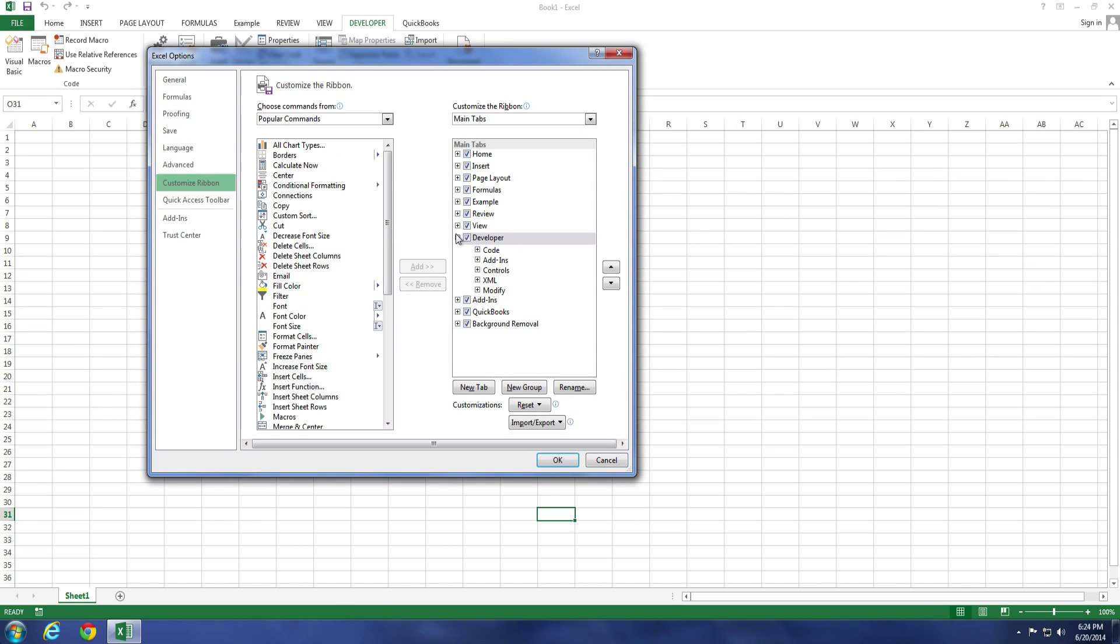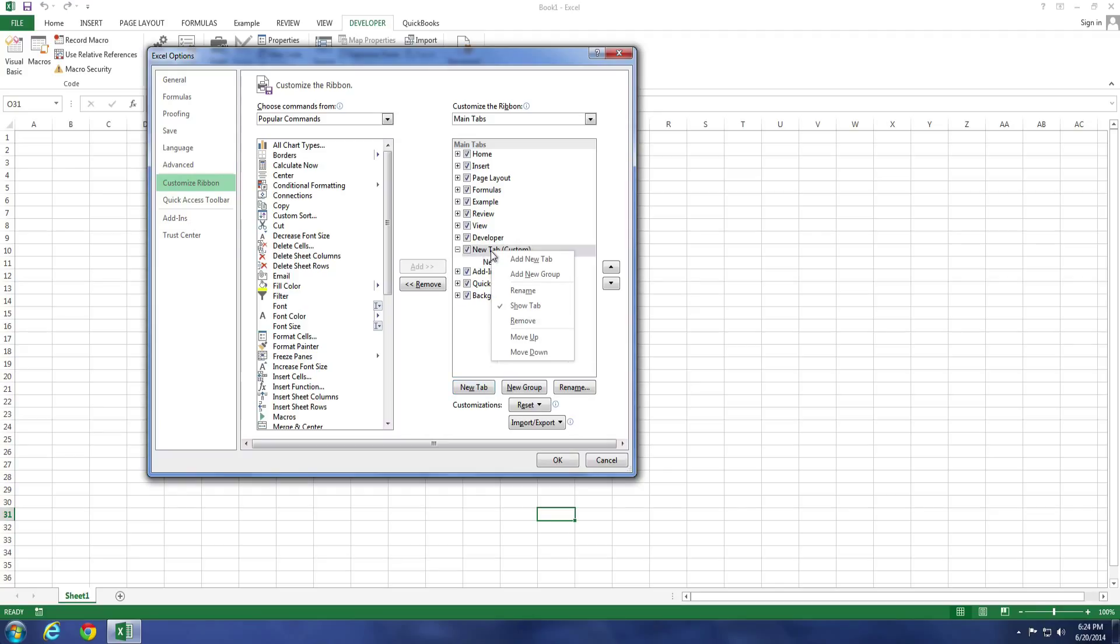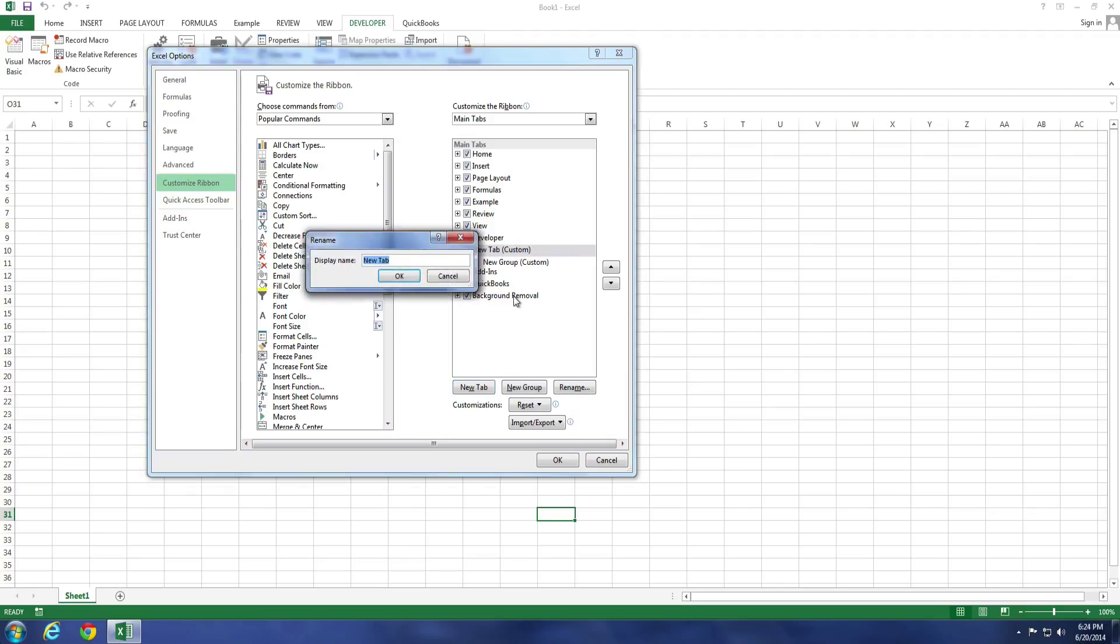And the last thing I want to show you in this example is how to create your own tab. To do this, select New Tab, and then it will go ahead and create a new tab and a new group within that tab. Go ahead and give your tab a name by right-clicking on it and selecting Rename. For this example, I'm just going to use my company name.